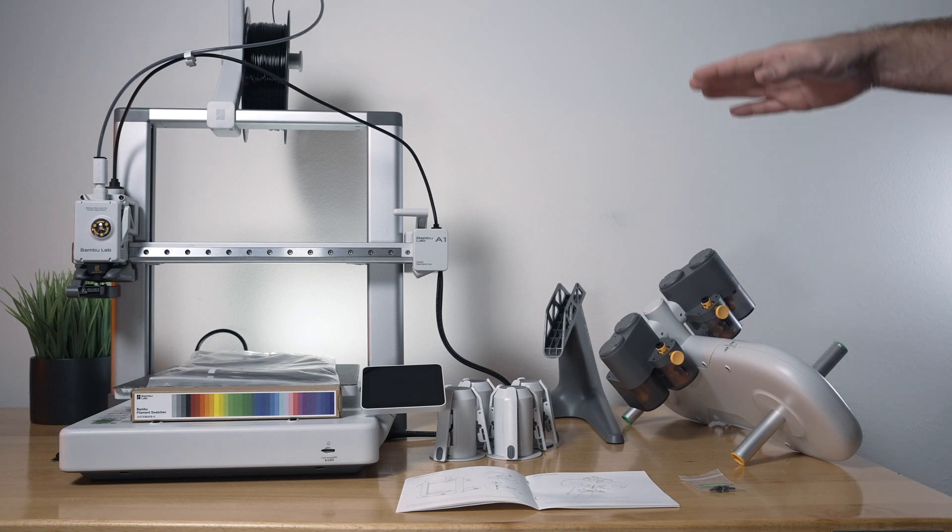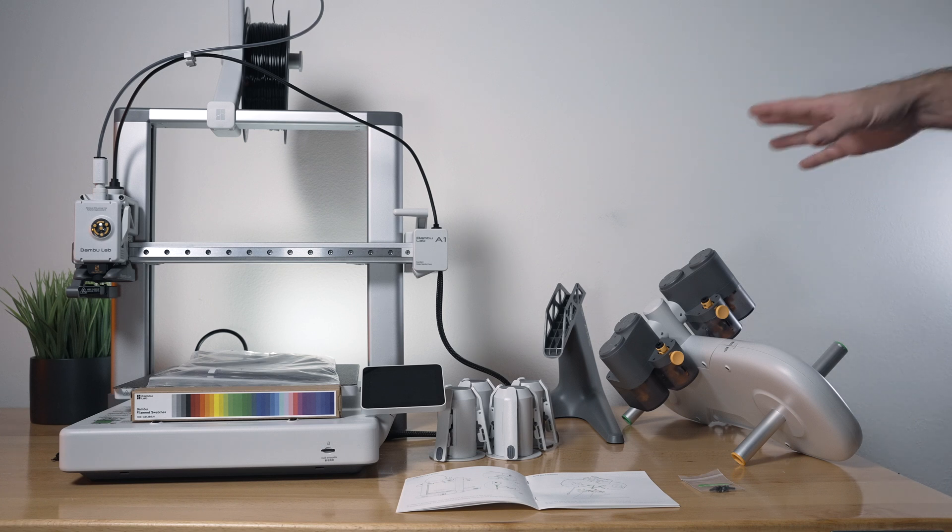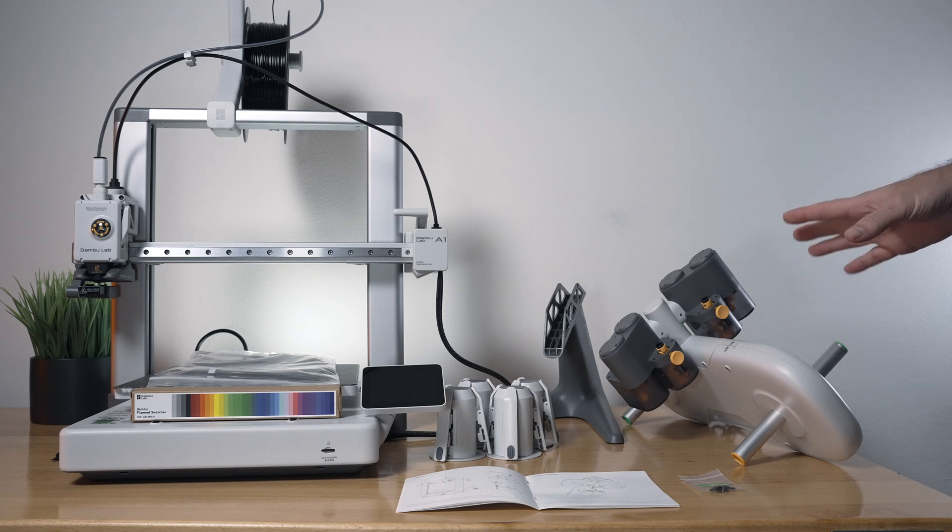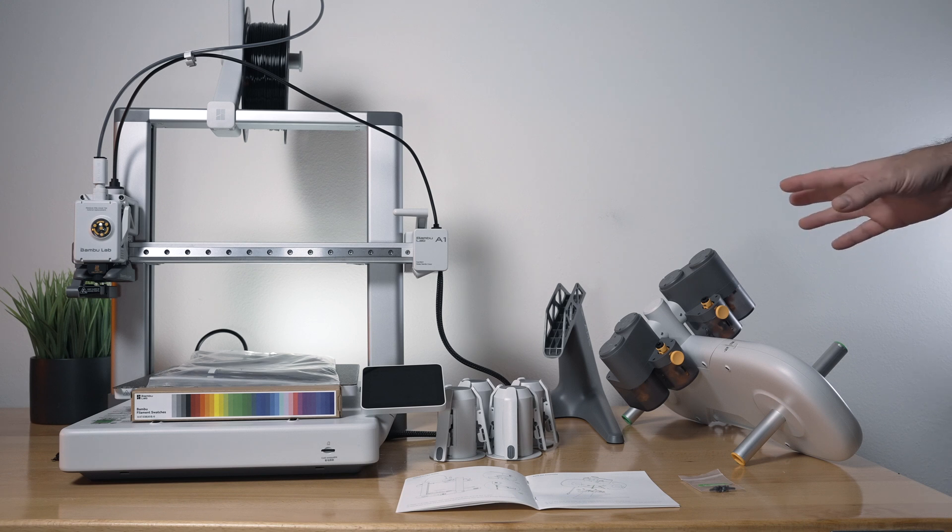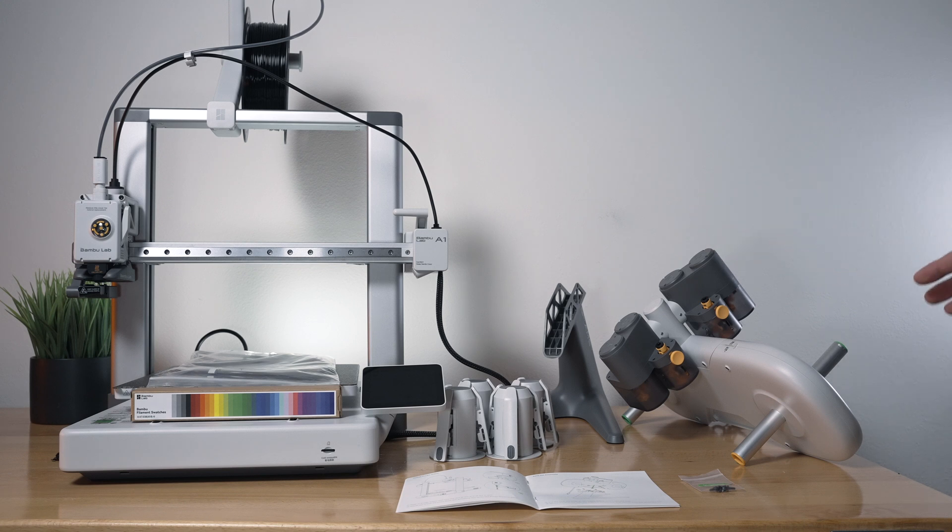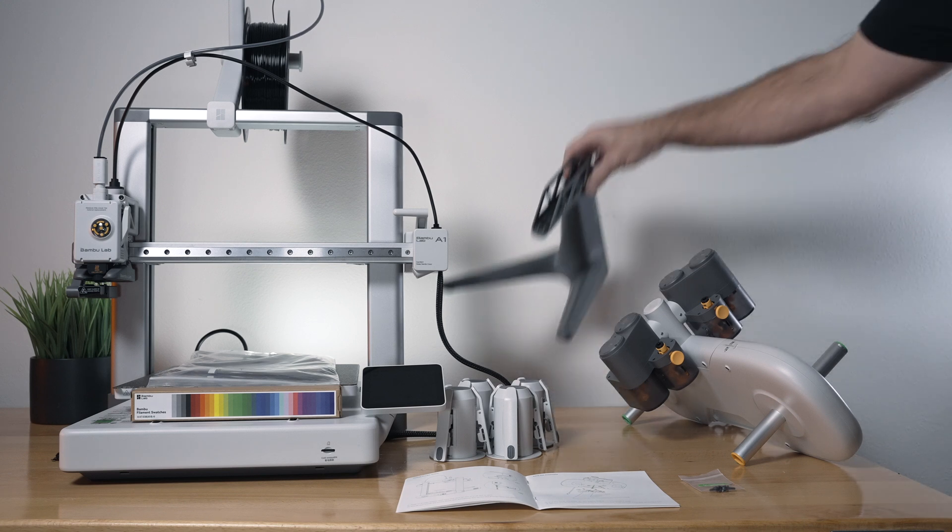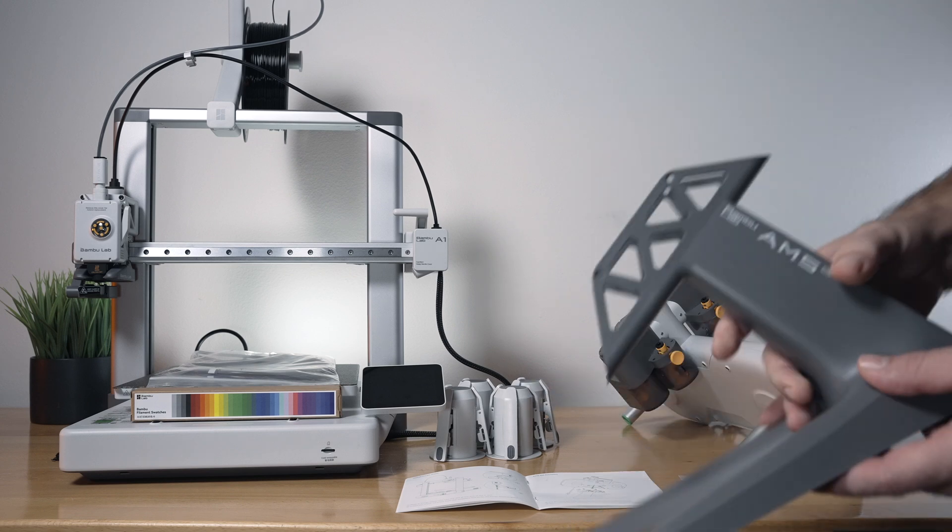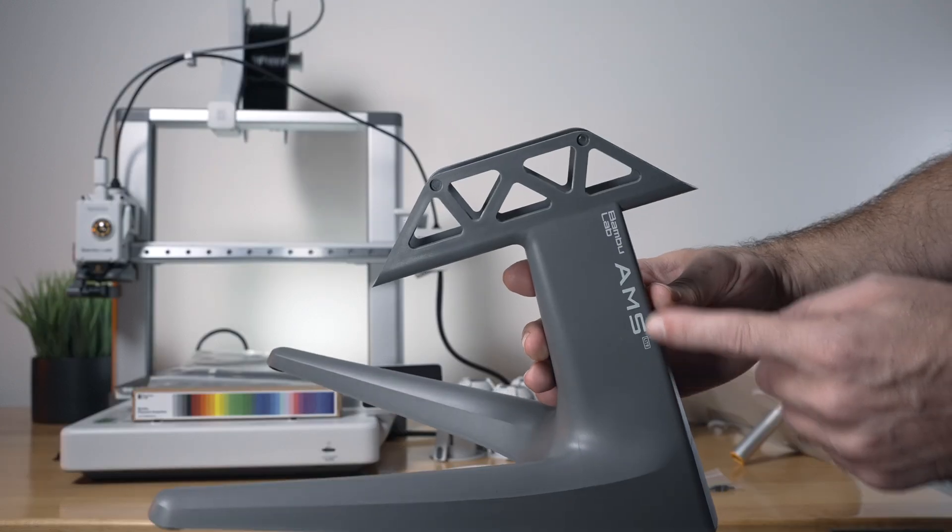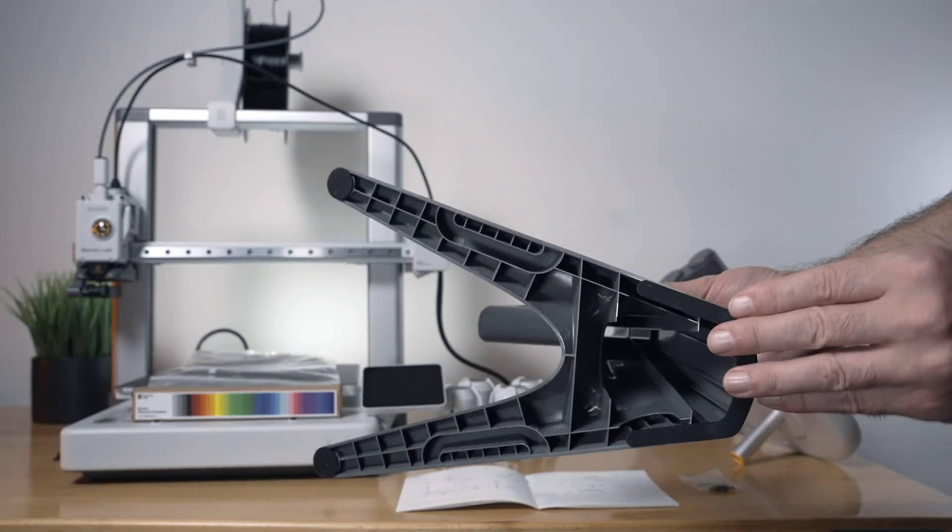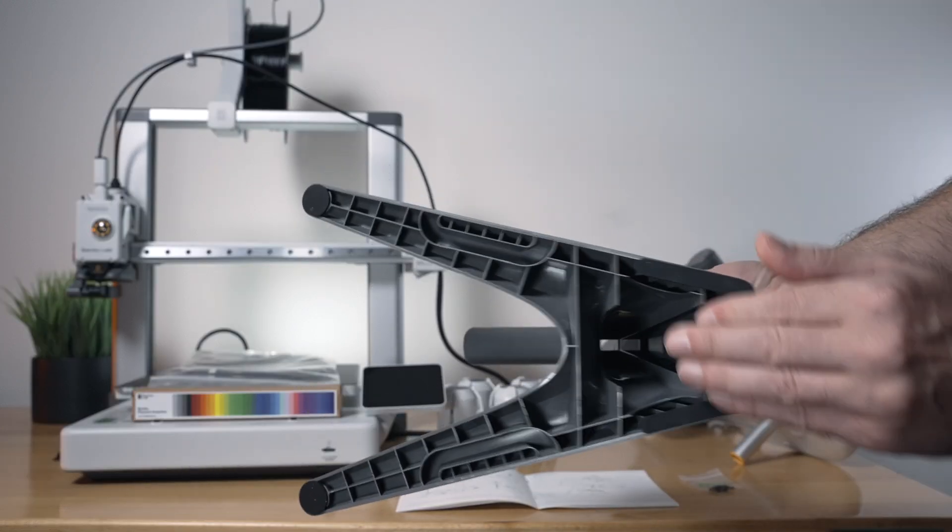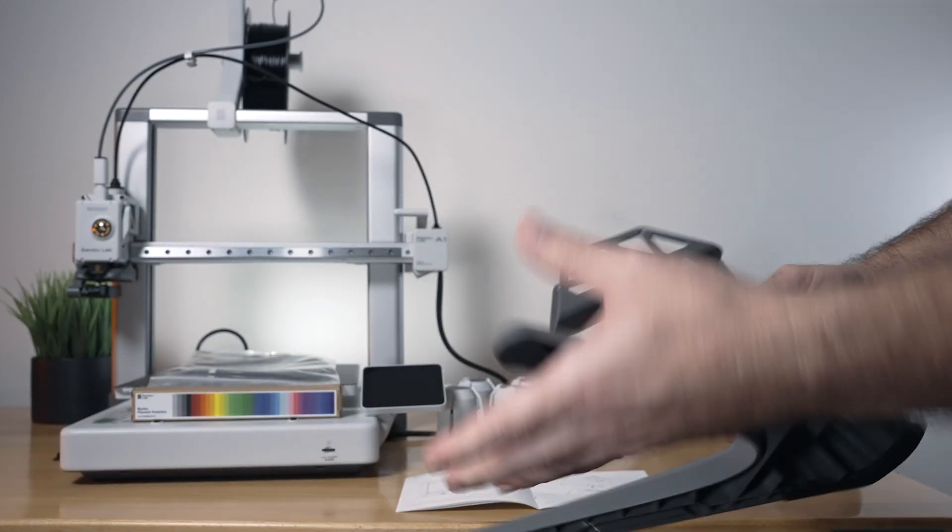So the A1 by itself is great, but with the AMS, it really takes it to another level. Let's go ahead and put it together. It's actually much simpler than it looks. We have the stand, which is officially called AMS Lite. It's a pretty simple stand with some rubber feet underneath.